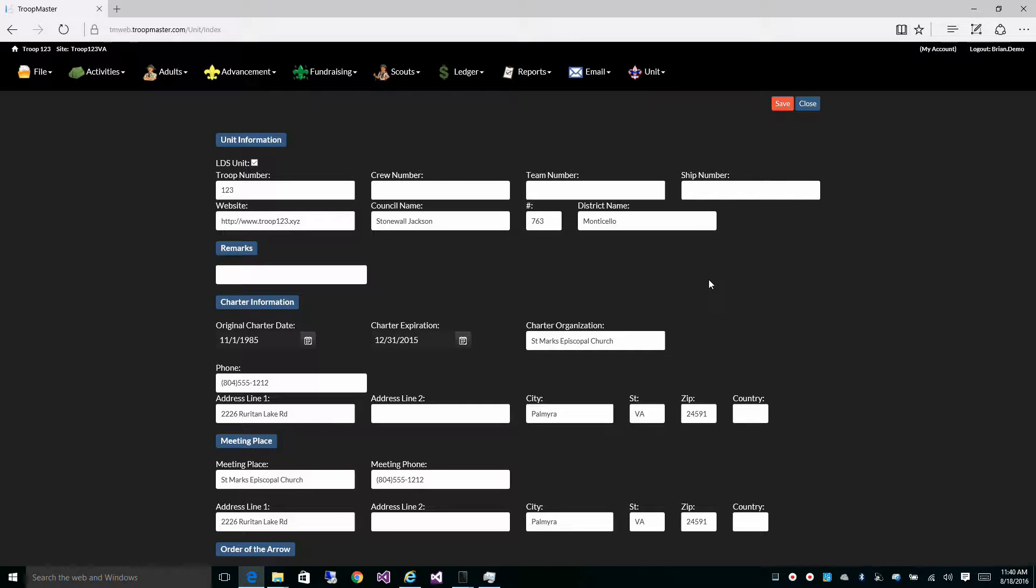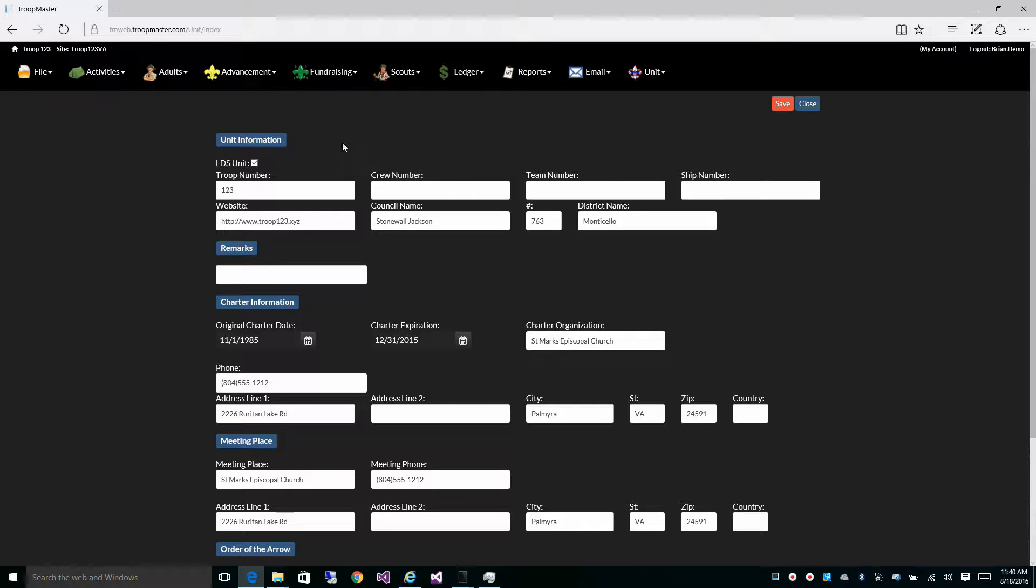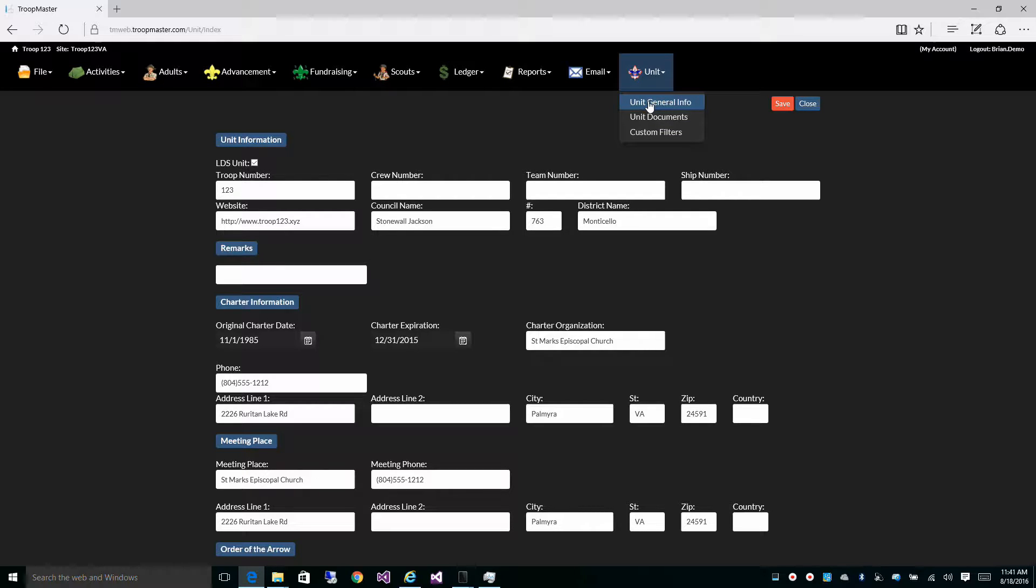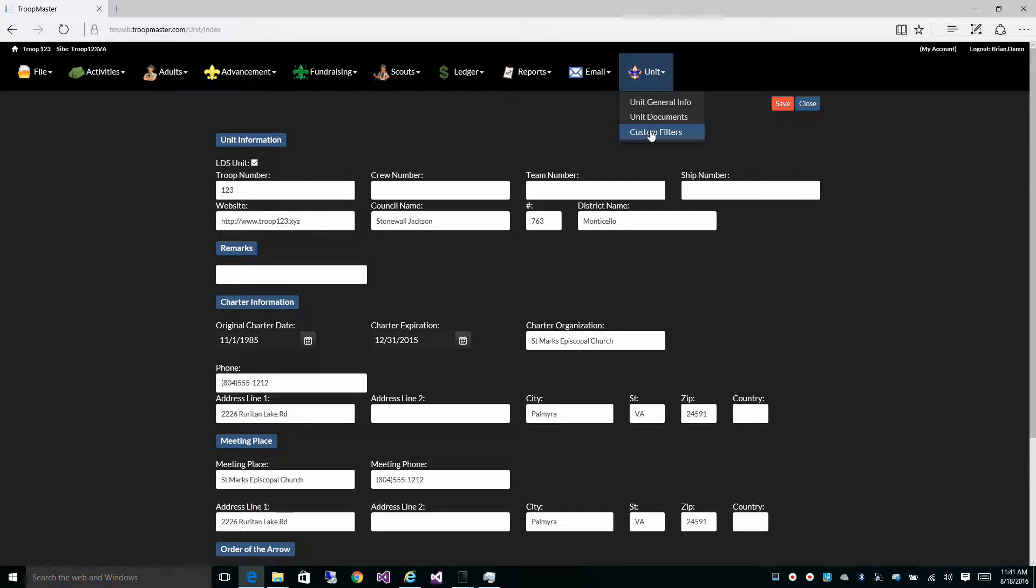If you are an LDS unit, make sure you have the LDS unit checkbox checked under unit journal information. This will create some custom filter groups for you.